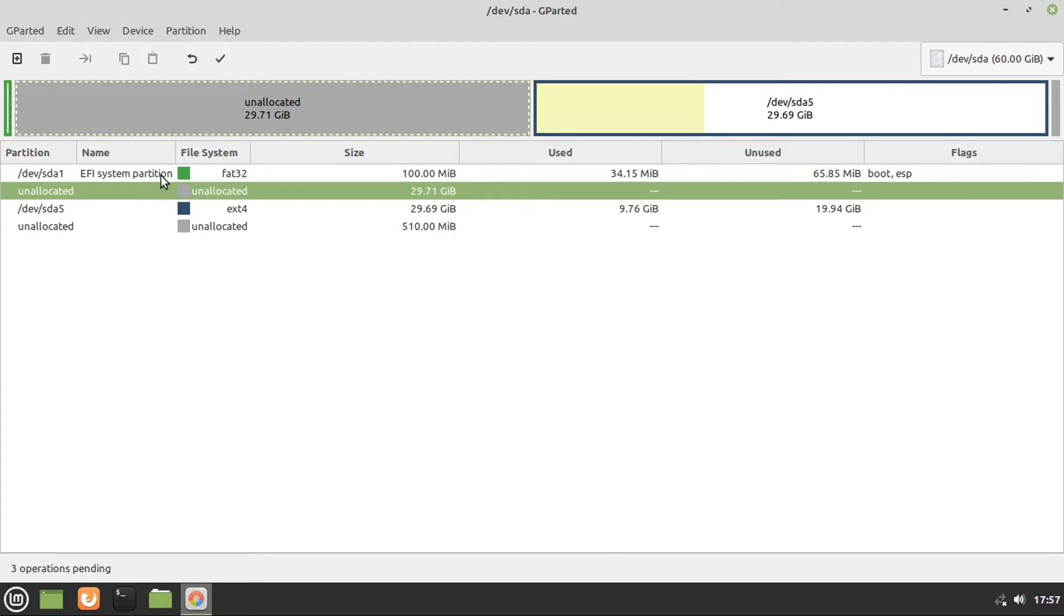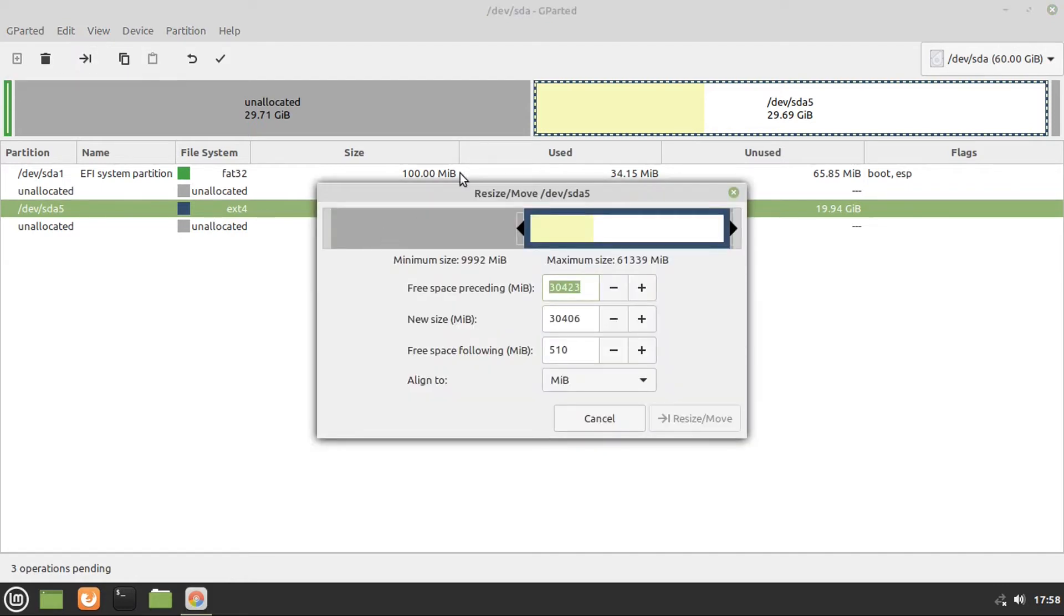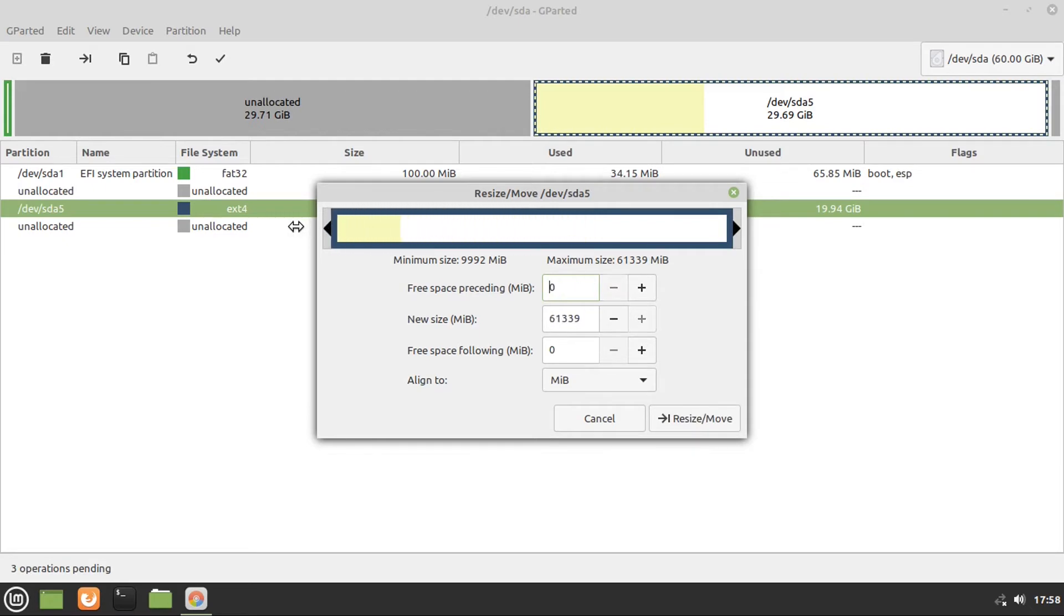Because in the world of UEFI BIOSes, that's what stores the code that tells your computer how to boot your operating system. But now you're going to go to your Linux Mint partition, which is labeled ext4, then click resize slash move, or that arrow, then drag it to fill up the space completely.